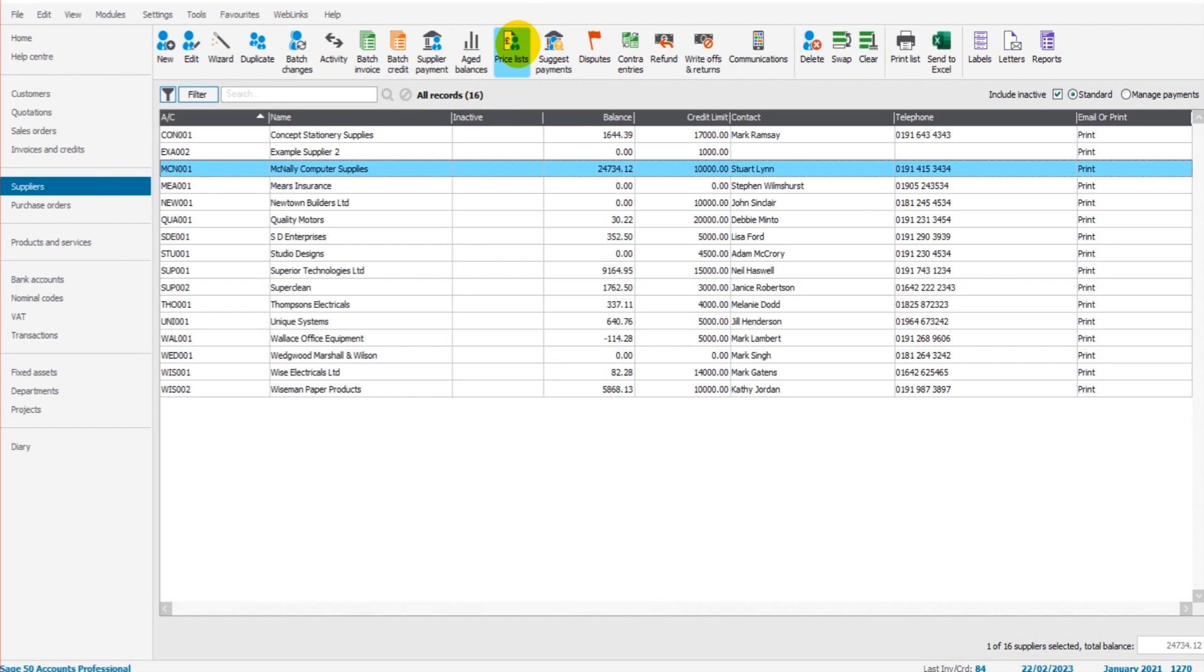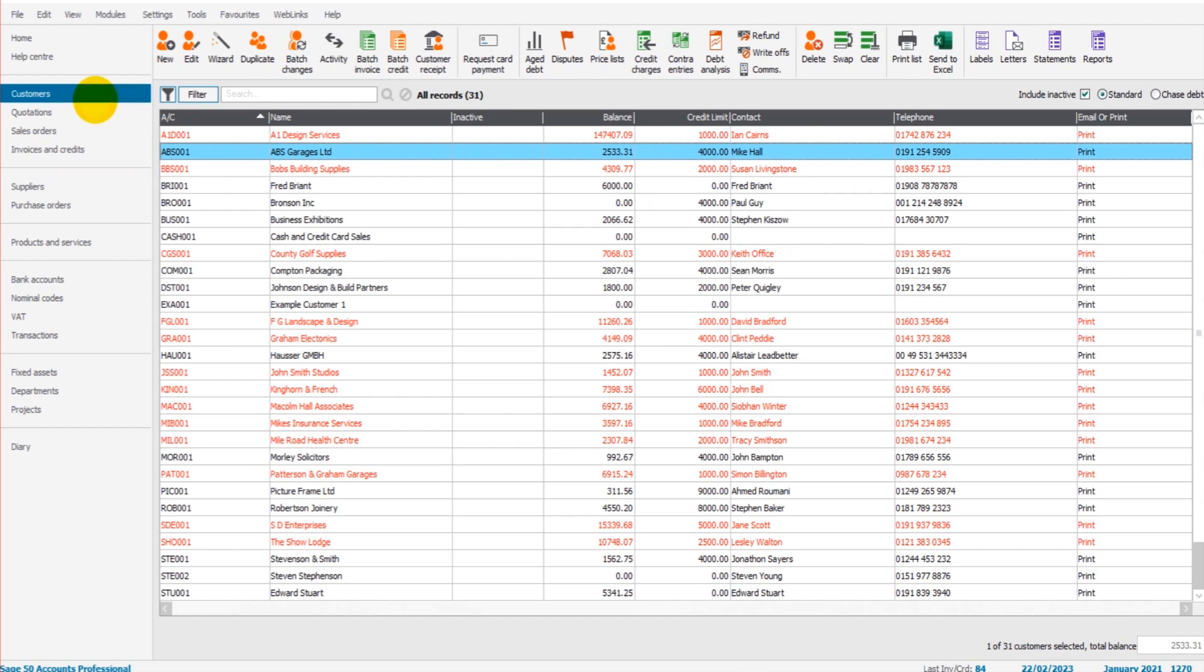Price lists: if you have certain suppliers that you receive a discount from for certain products, you can create a price list for that. So that's the whole point of the price list feature. Generally, the customer price list is more used than the supplier price lists feature.